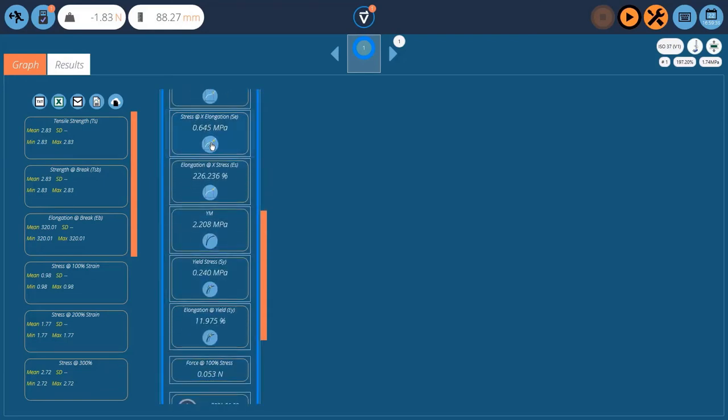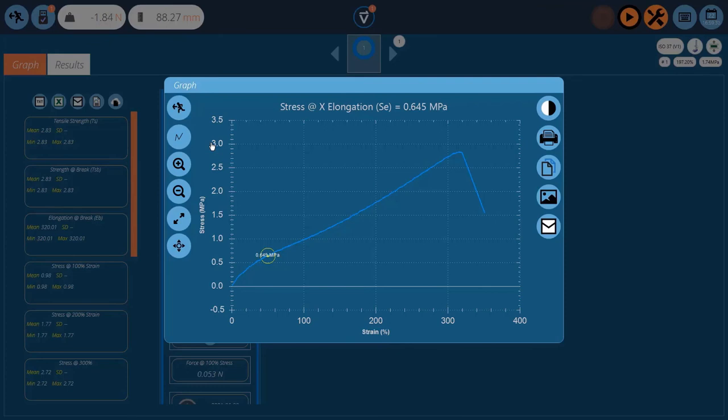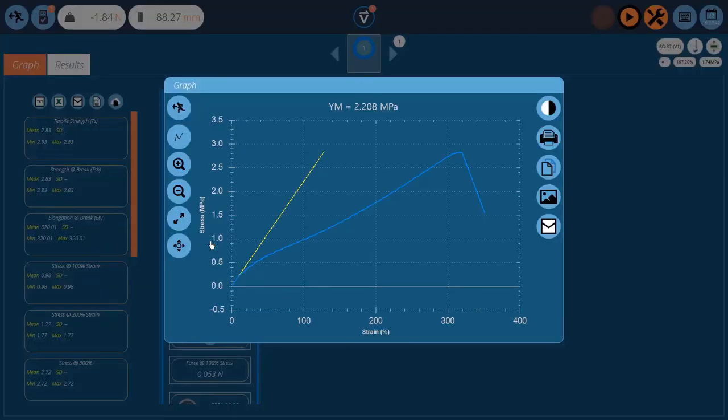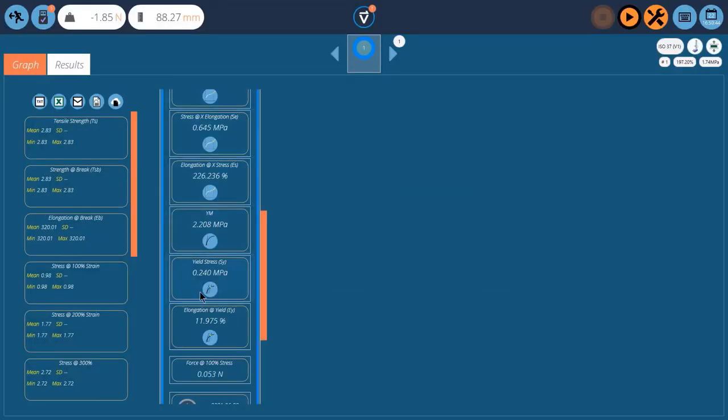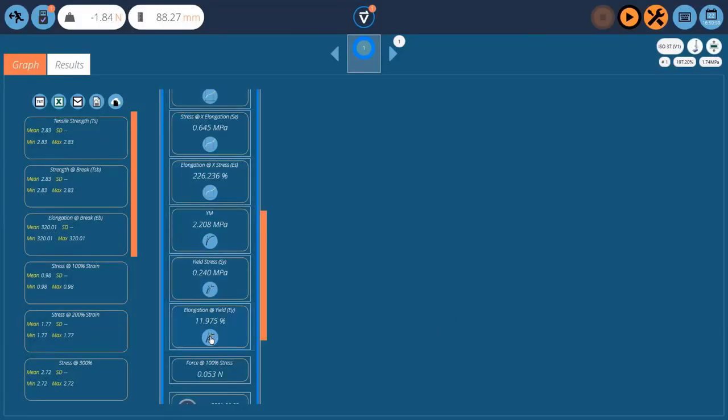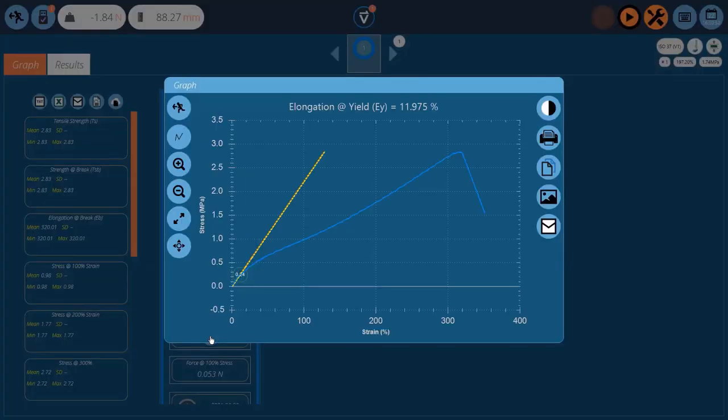We've got our stress and elongation. I think it was 50% we asked for on that one. Our Young's modulus line's been marked. Our yield stress at 2.4 megapascals. And our elongation at that point as well.